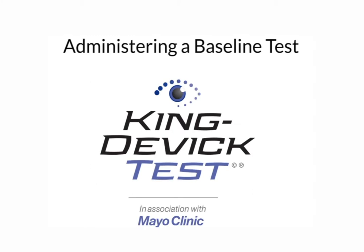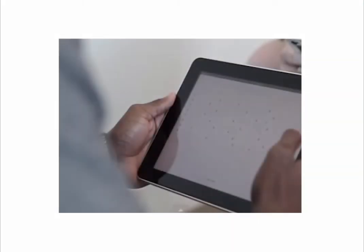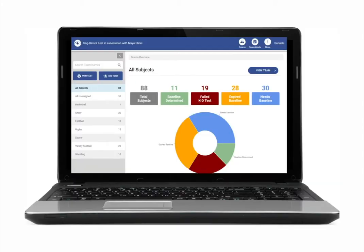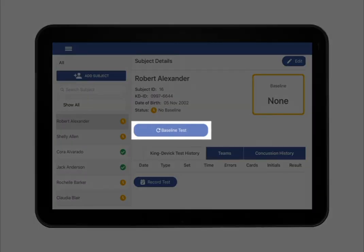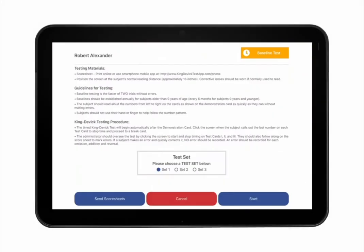A baseline test is a pre-injury baseline test score determined by following baseline test protocol, which establishes a test score as the faster of two error-free trials. The KingDevic Test app allows you to administer baseline tests in sync with your KDTOS account. Select the subject you would like to begin baseline testing. Baseline testing is available for new subjects that need a baseline score. Tap Baseline Test to administer a baseline KD test.